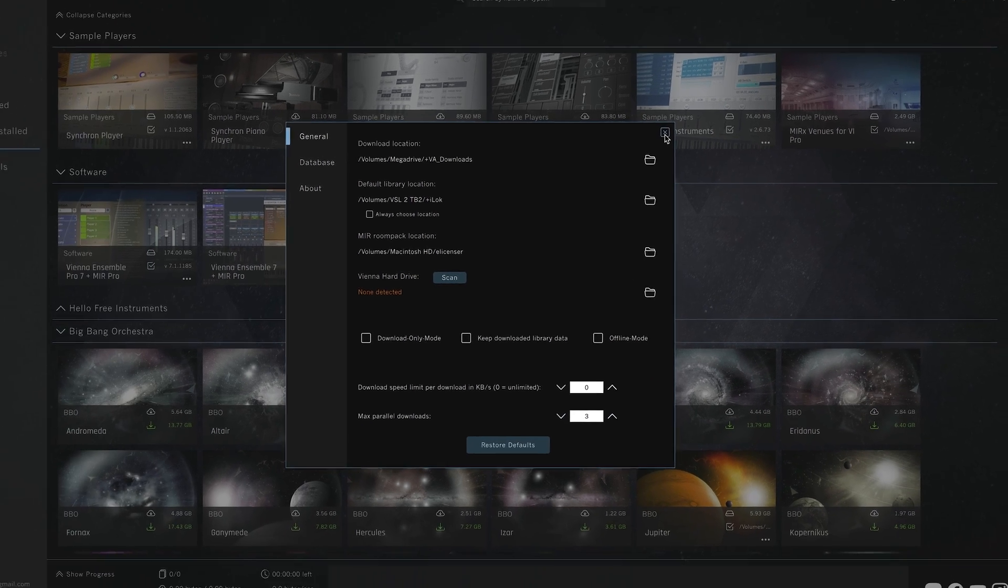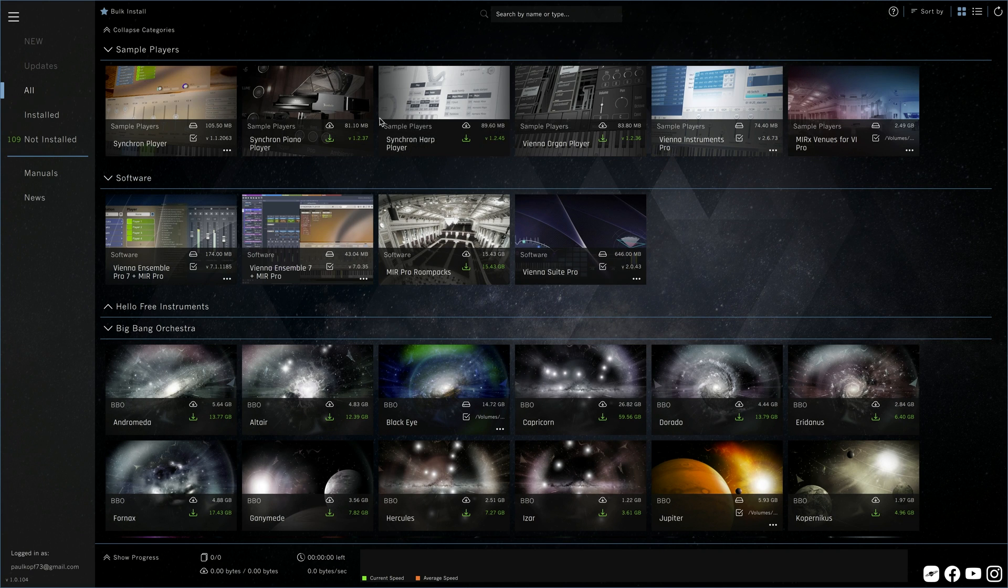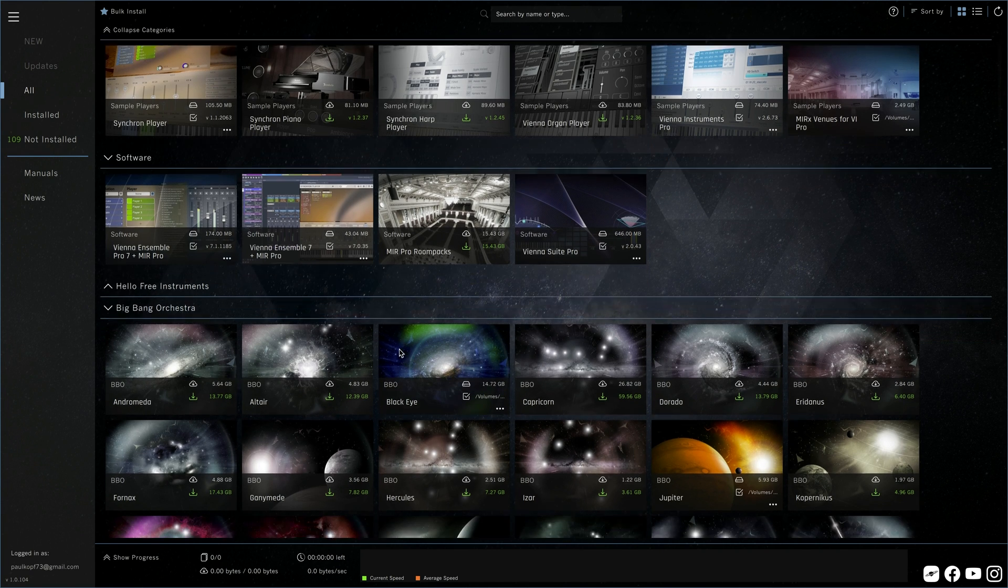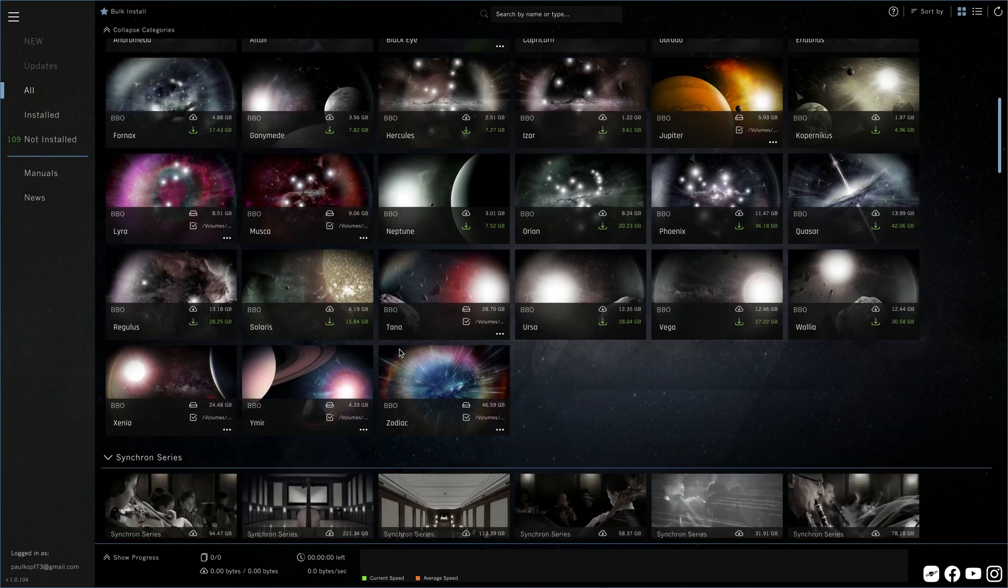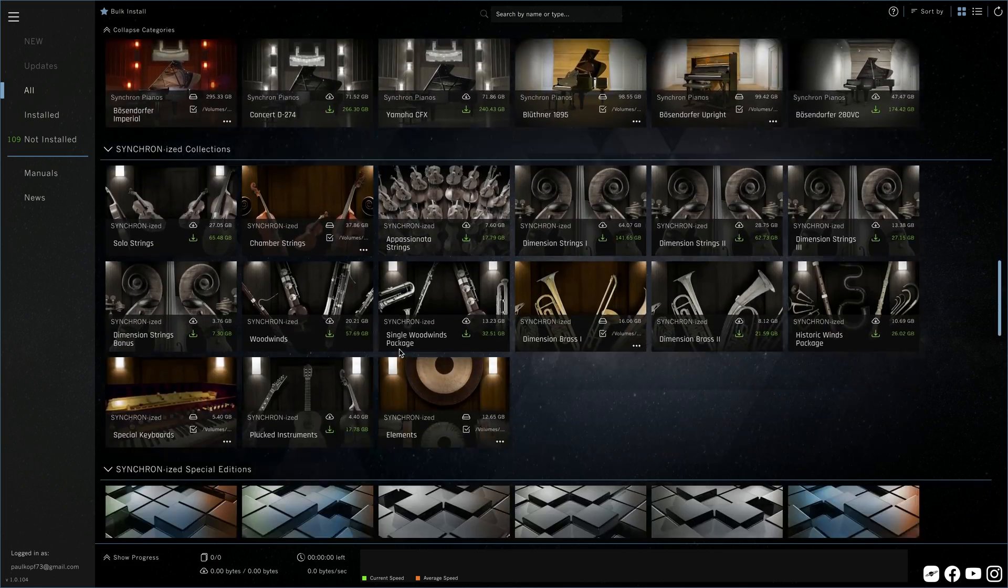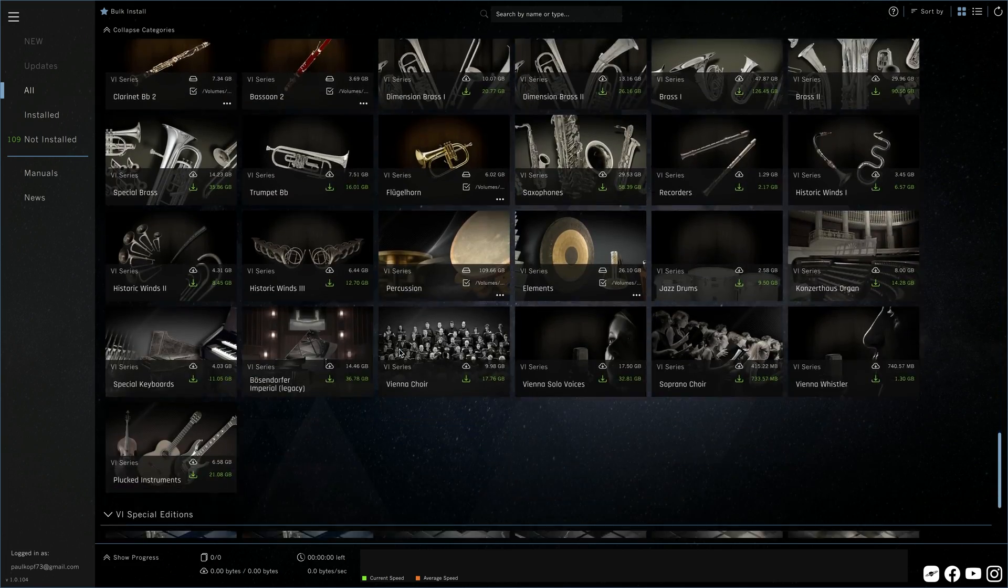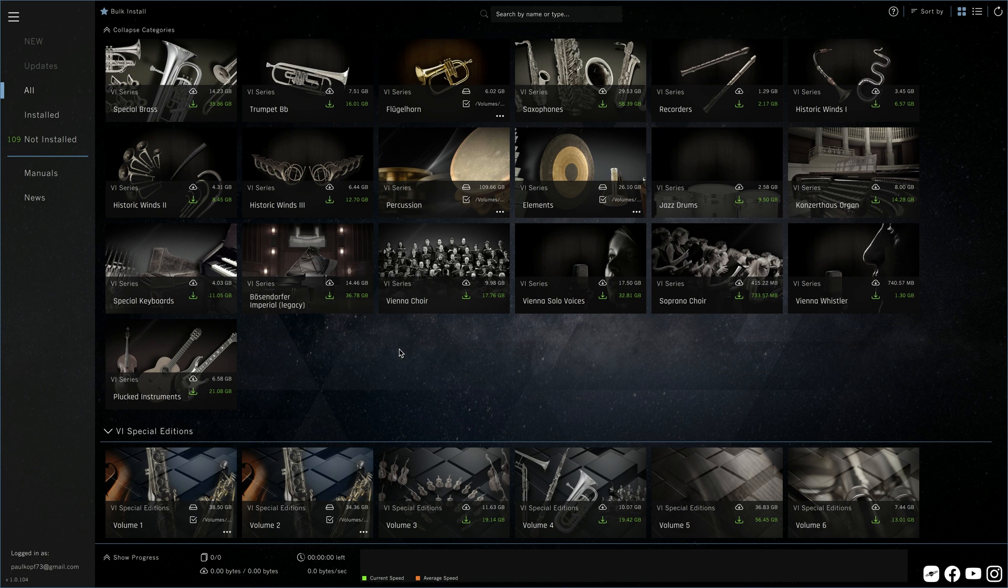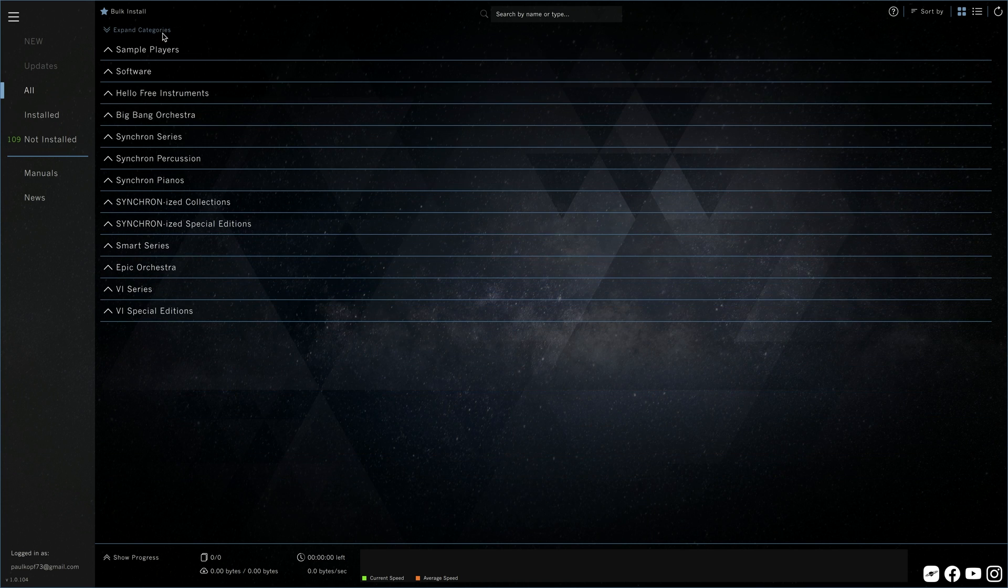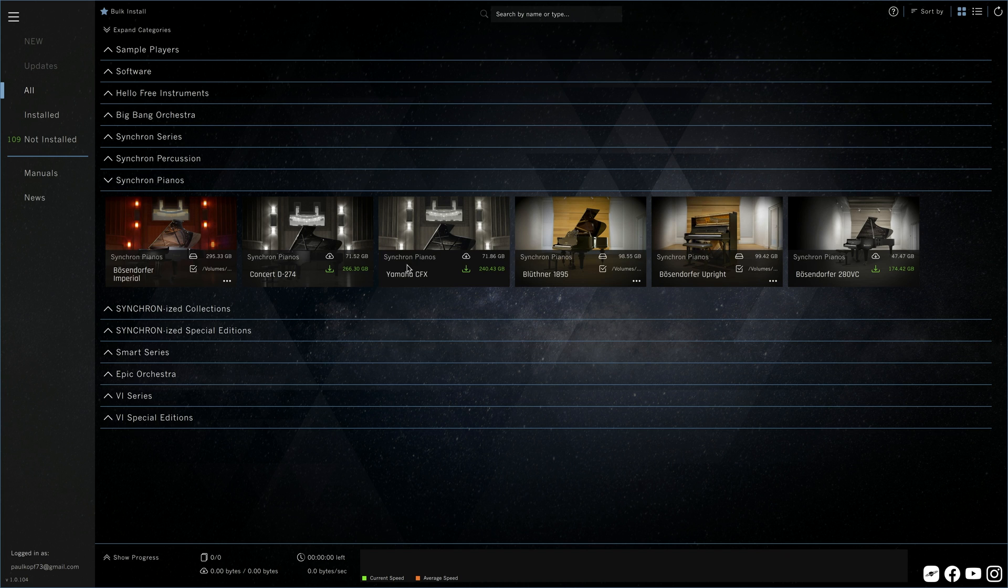Seems like we are all set, let's head on to the main screen that shows you all the products that are available at Vienna Symphonic Library. Organized in different categories for easy orientation. And you can collapse and expand all categories and pick the one you're interested in.